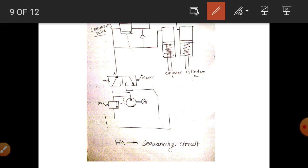This is the circuit diagram of the sequencing circuit. It uses the same symbolic presentation: reservoir, pump, pressure relief valve, directional control valve, actuator, and suction line. The cylinders used are spring-operated — first cylinder and second cylinder. In the sequencing circuit, both actuators are operated one after another continuously. That type of circuit is known as a sequencing circuit.